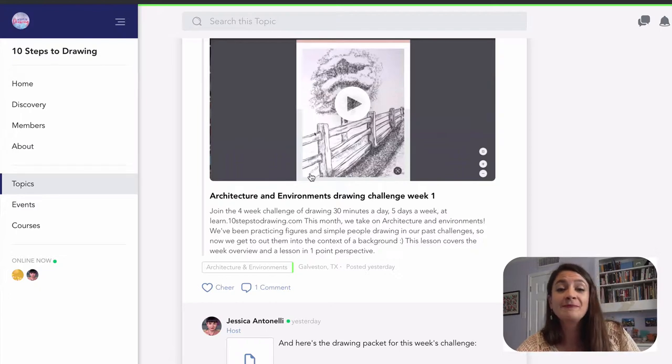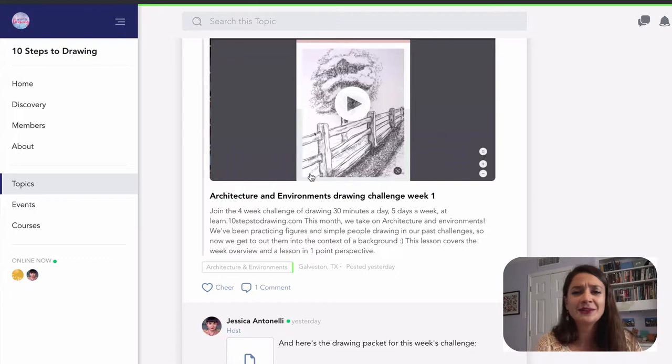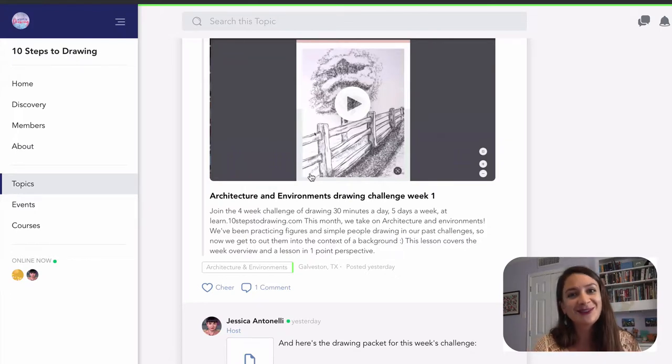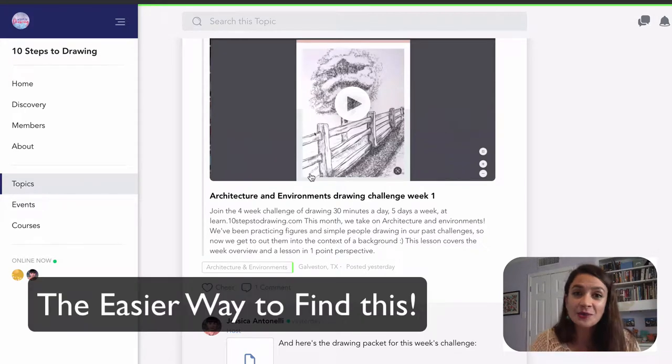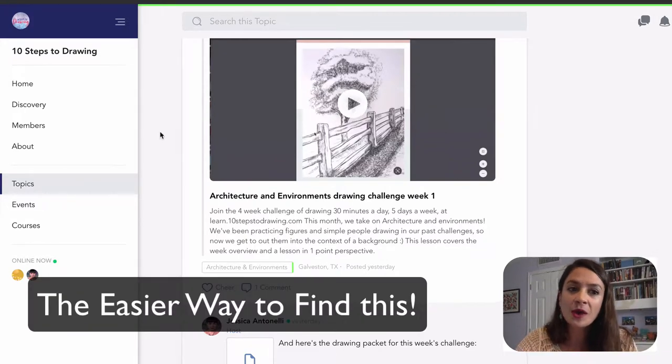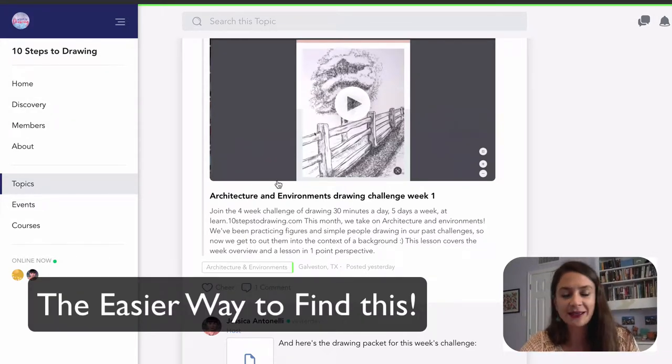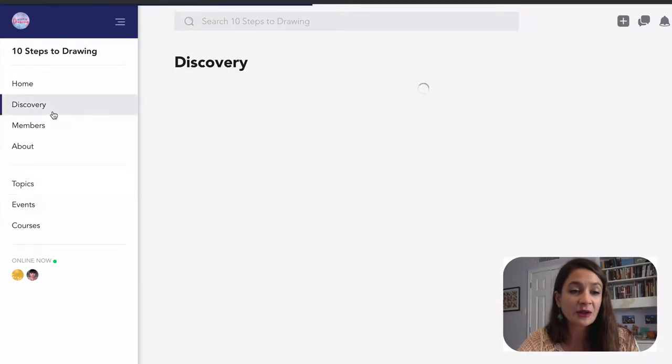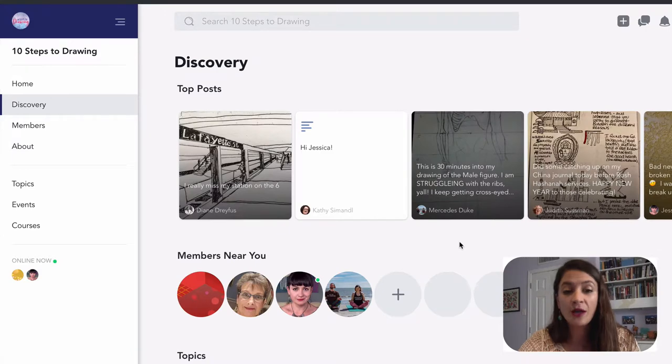But if you have to cram it all in together, if you're getting in two and a half hours of drawing a week, you are going to see huge differences in your artwork. I do want to show you real quick one other way to get to this video. If that seems like too complicated, you can go over to the sidebar and click discovery. Here, you're going to see all kinds of fun stuff to discover.